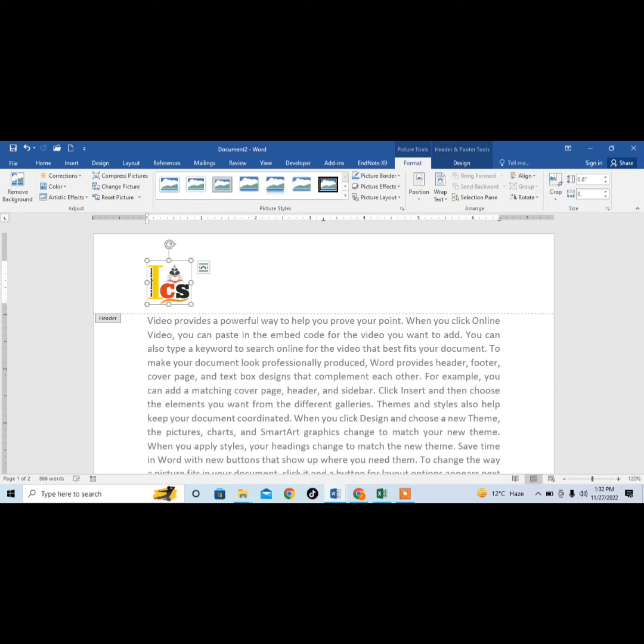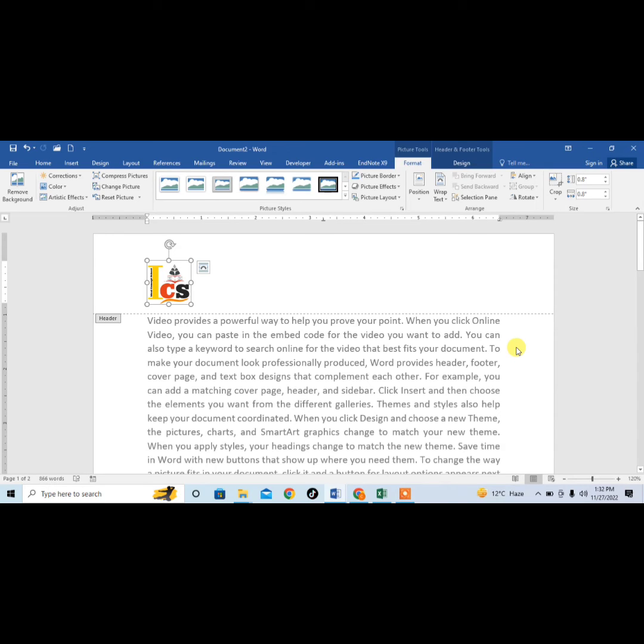I will now press Enter, and you can see that the picture or logo has been inserted in the header of the document.